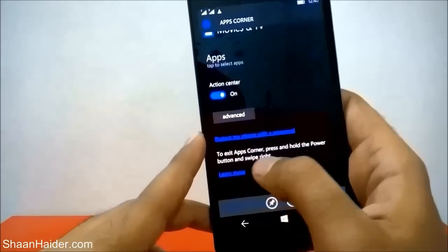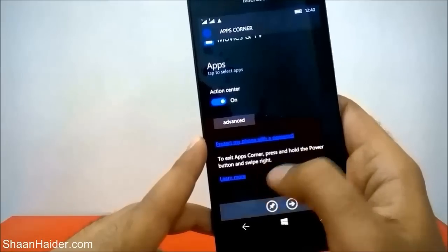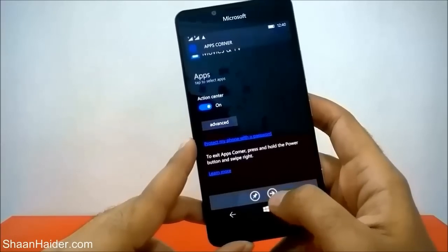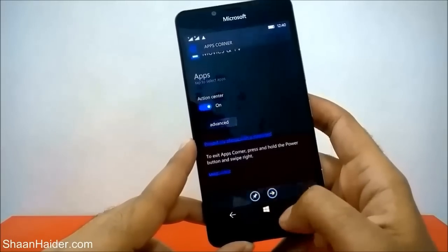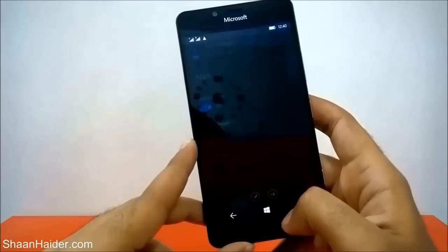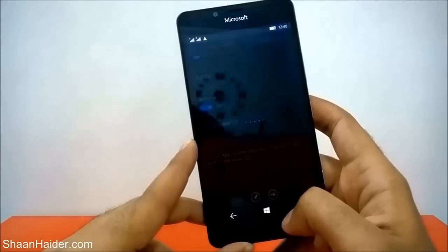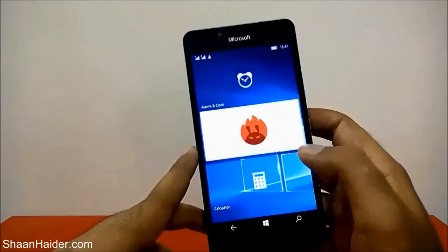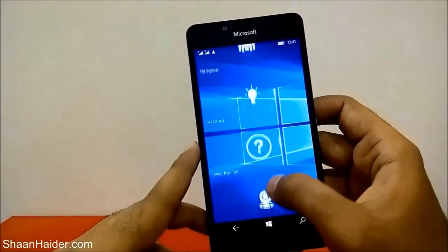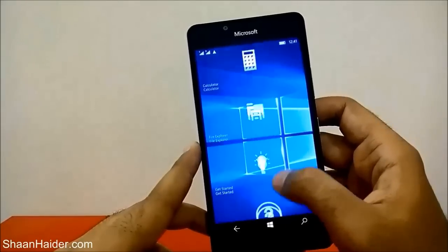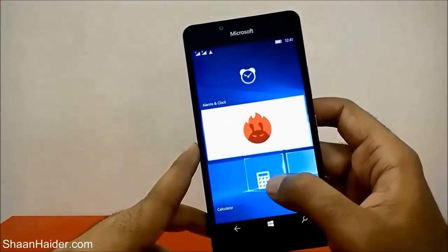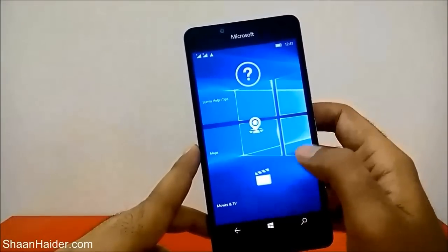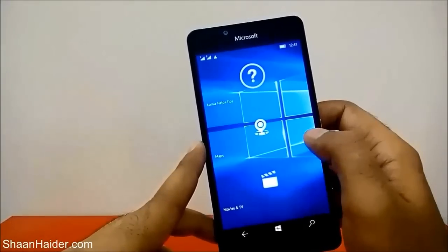Here is one important message: to exit Apps Corner, press and hold the power button and swipe right. Now let's activate it — Apps Corner is now activated. You can see on this start screen it is showing only those applications that I selected just a few minutes back: Alarm, Clock, the benchmarking app, Calculator, File Explorer, Get Started, Maps, and Movies and TV.